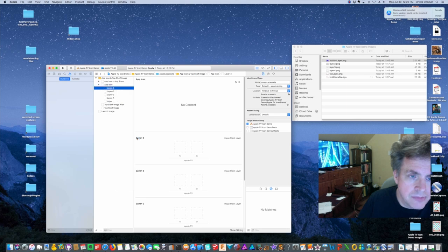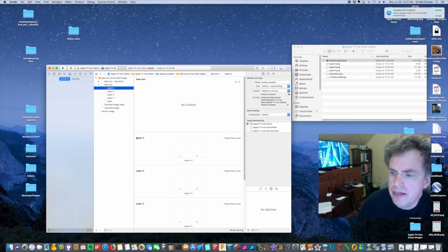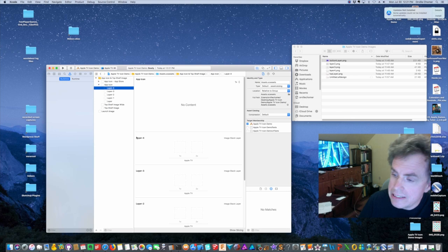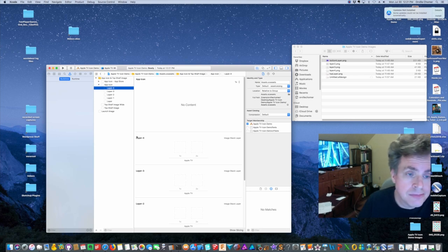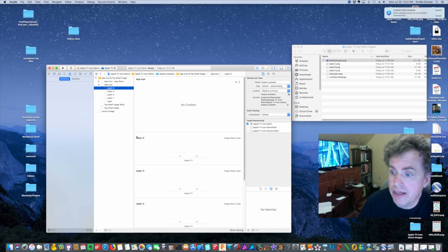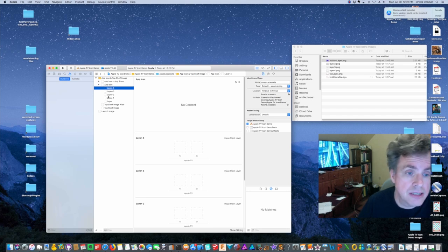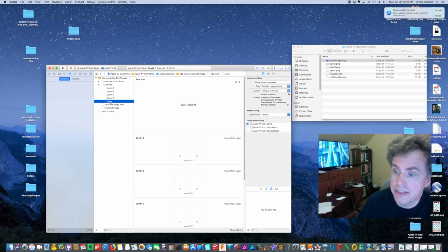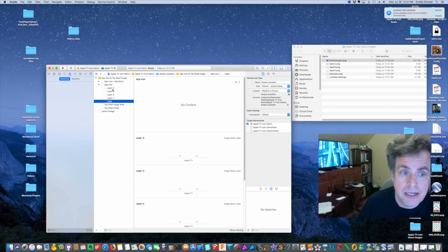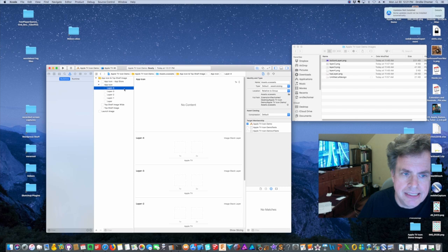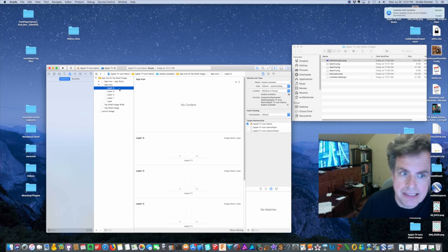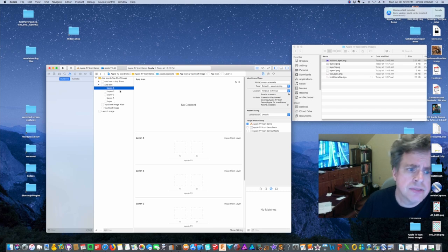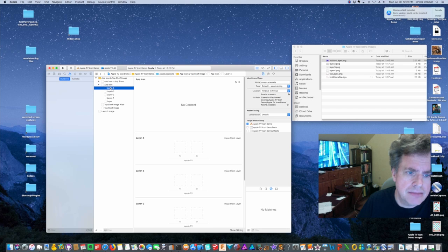All right, now the interesting thing about it is I don't think it matters what you call the layers. But make the names make sense to you. Okay, and remember that the layer here, this is the bottom most layer and this is the top most layer. So anything on this layer, if it's in the same spot as something on one of these other layers, it'll cover it, right? So bottom to top.